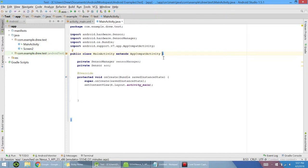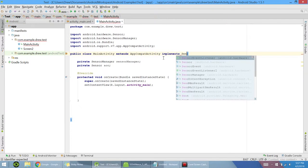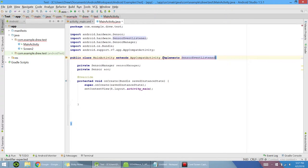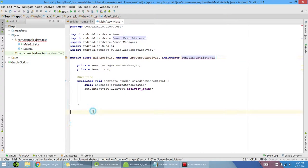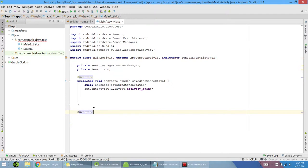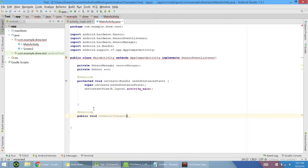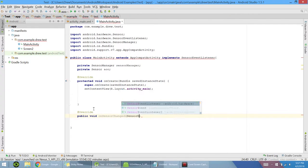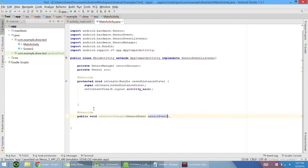Once you have those two done, we want to implement a sensor event listener. So now it's going to give you an error for now because we haven't actually implemented any of the two methods that we need yet, which we can go and do first. The first one we need at override, like most methods. And then we need to type public void. The first one is on sensor changed. And we want to put in a sensor event and call it sensor event. And now in the method, we don't actually need anything, but this is where a majority of our code will be in a minute.